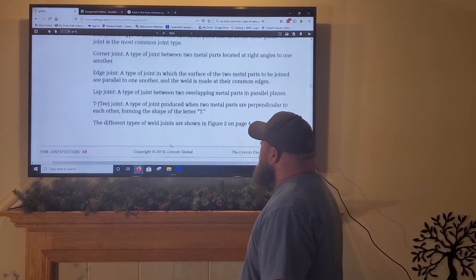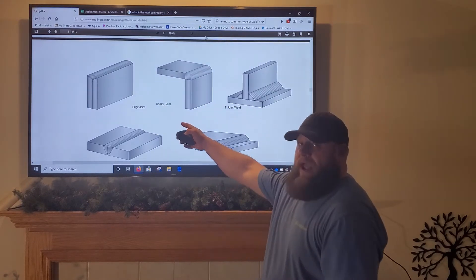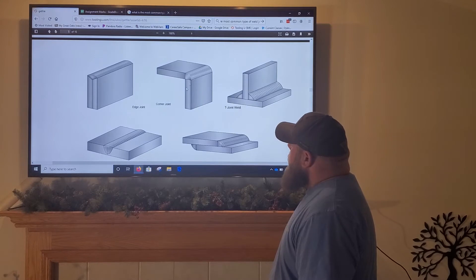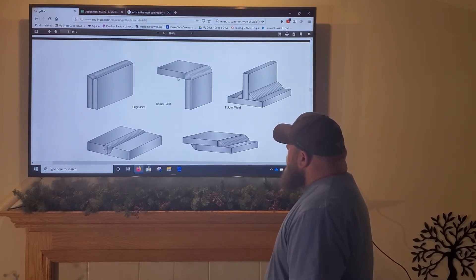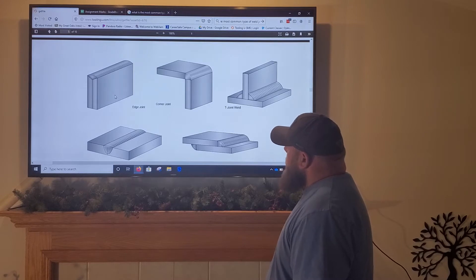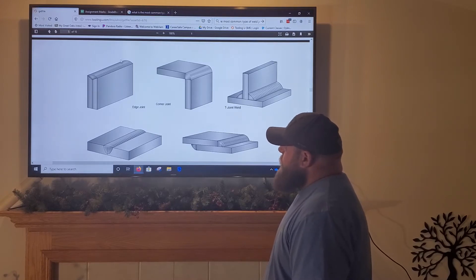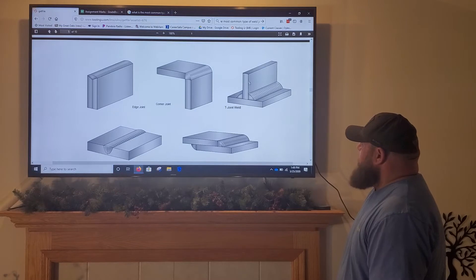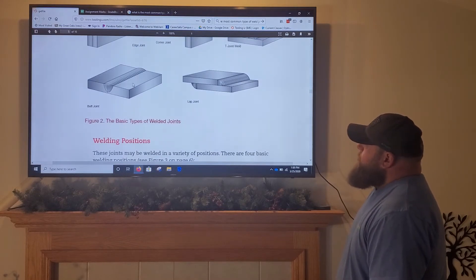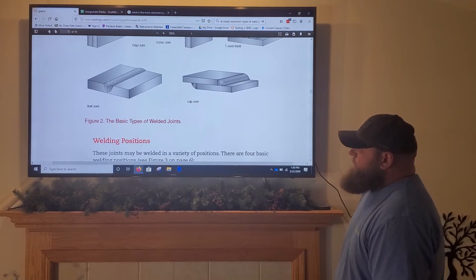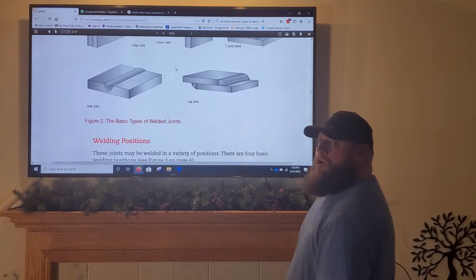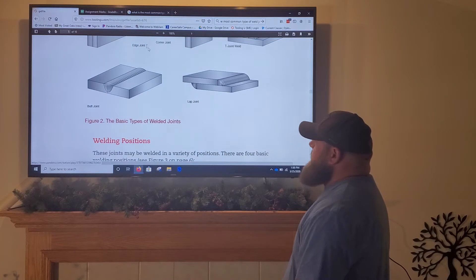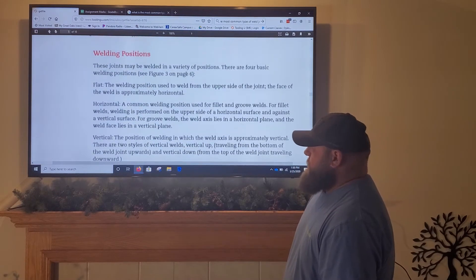Here's a better picture than my hands to show what each joint looks like. Edge joint and corner joint — notice the two pieces of metal intersecting to create a corner weld joint. T-joint is self-explanatory, looks like a T. A butt joint has two pieces of metal on the same plane, even with each other. A lap joint has two pieces of metal parallel to the same plane but overlapping.